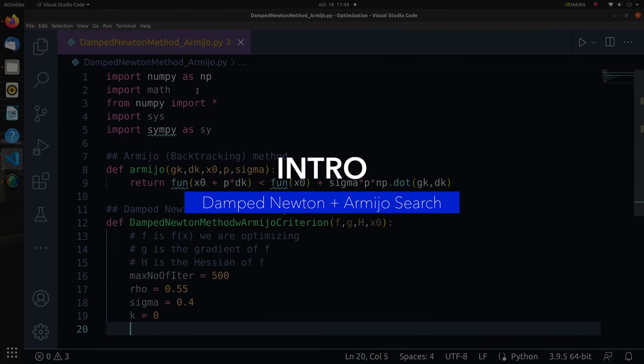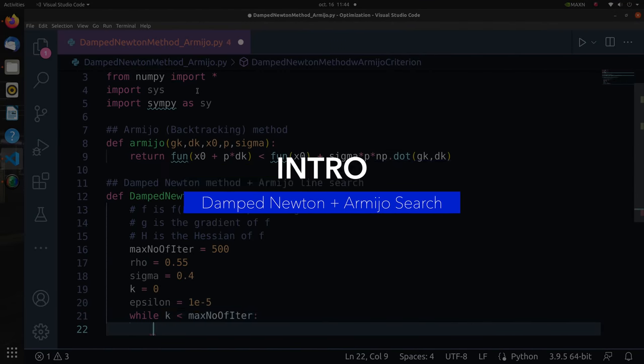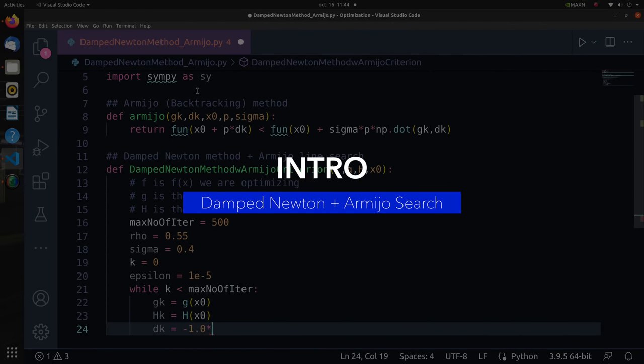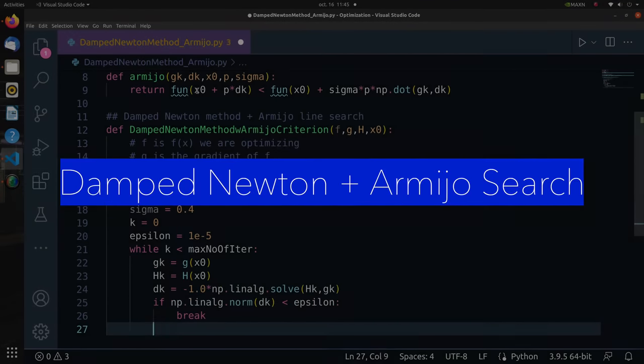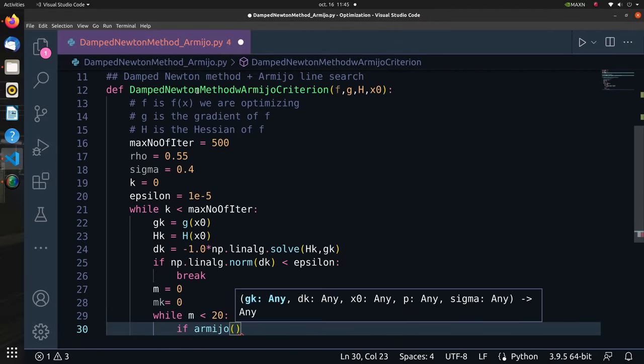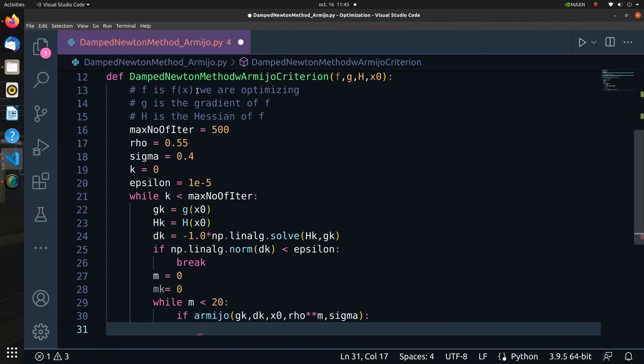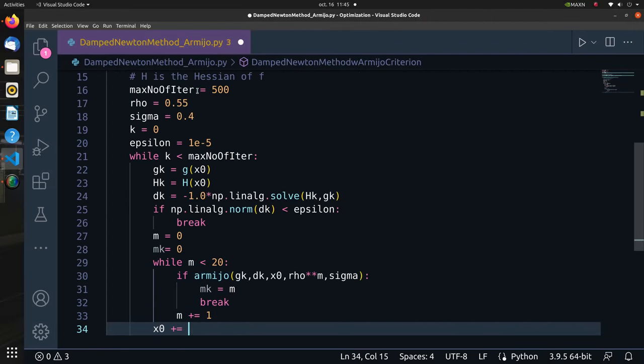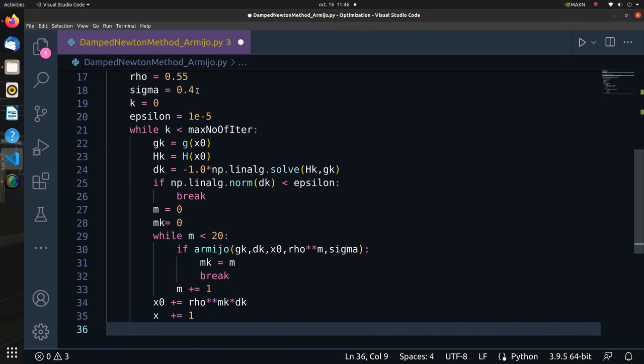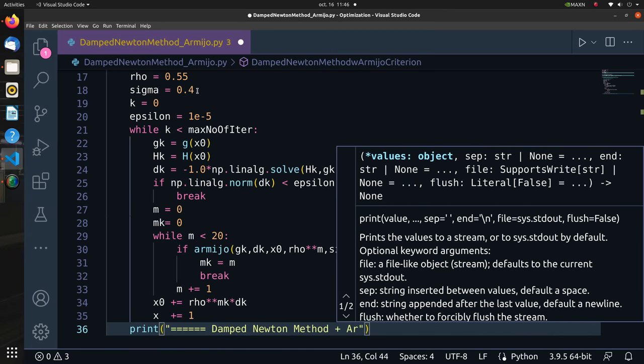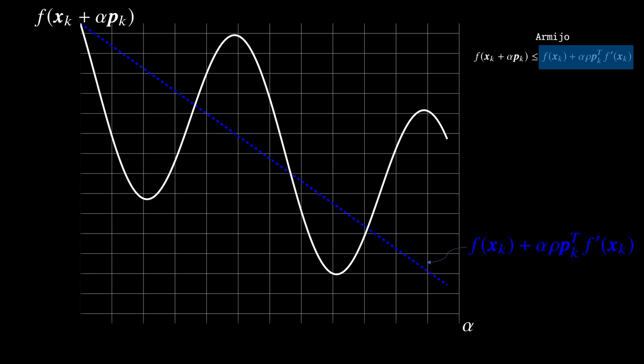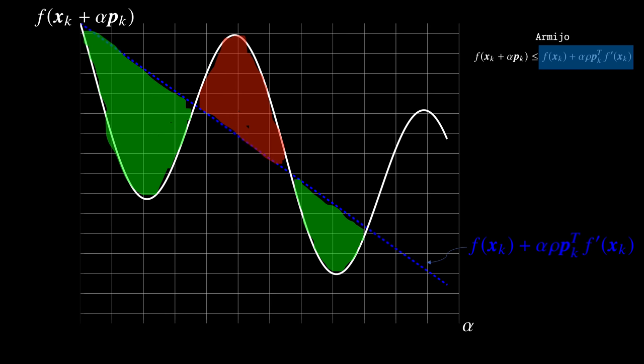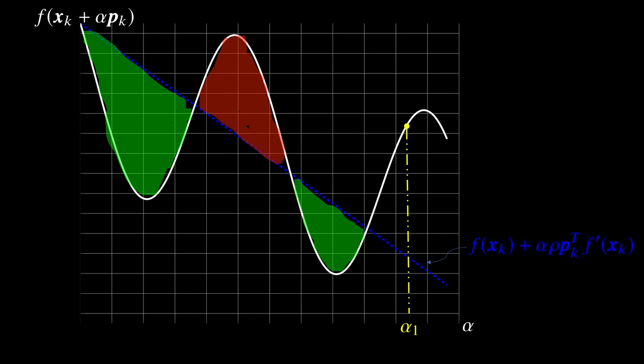What is up you guys, welcome to another lecture on optimization algorithms where the goal is very clear: given a function f of x, find a point x that minimizes f of x. In this one I will show you what damped Newton method is and how to use it when combined with the Armijo backtracking line search algorithm.